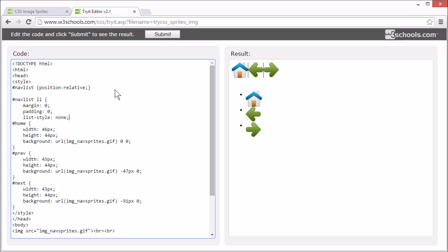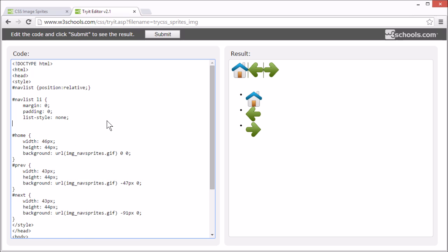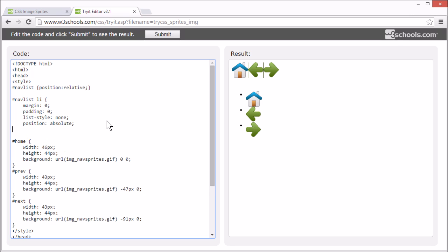To get rid of the list item markers. And we want to position it absolute and zero pixels from the top.